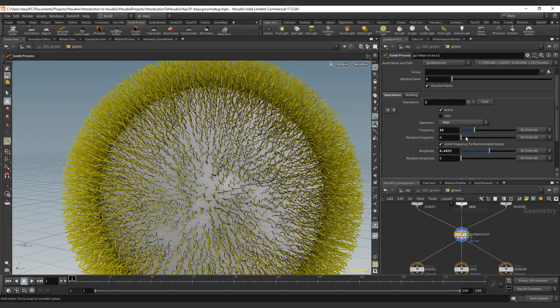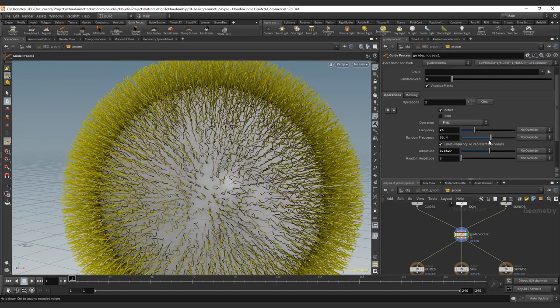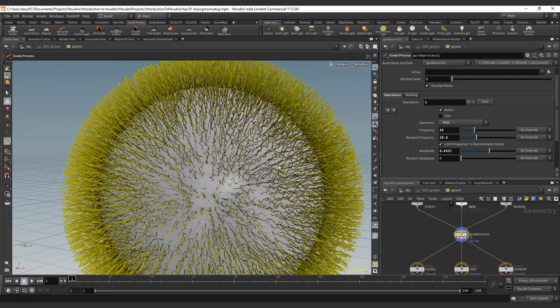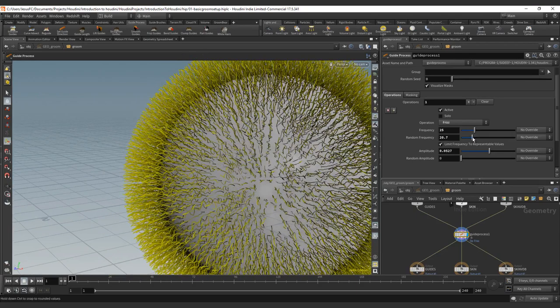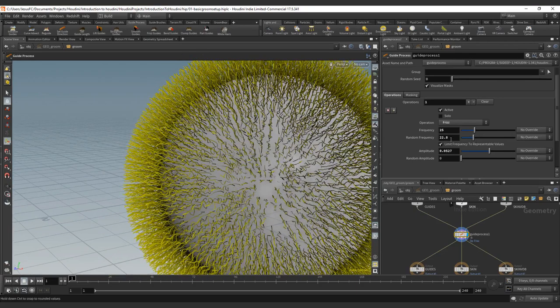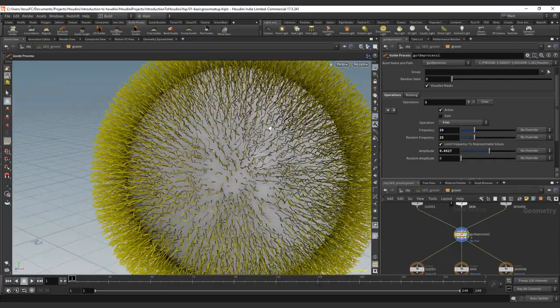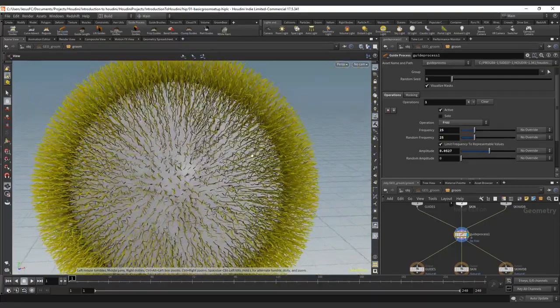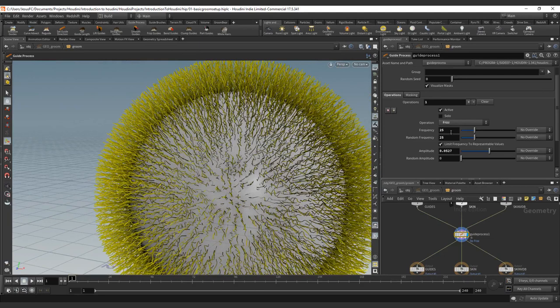Also, we have random frequency that is going to take the values that we set. And if you put 25 here, you can see that we have some that have no effect and some that have full effects. So this will change the frequency to a full value.